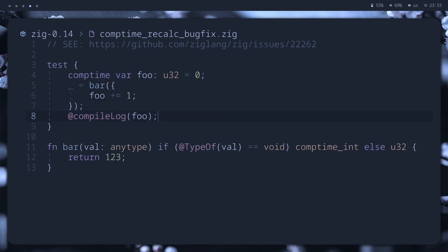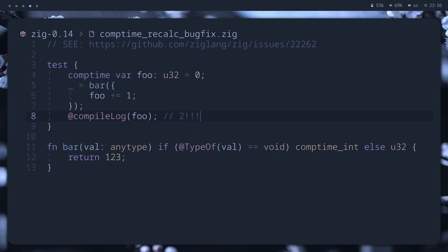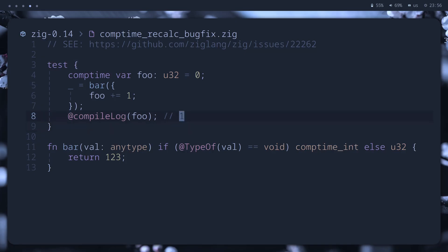But in previous ZIG versions, it was printing two, because of a bug. In newer version, everything is okay.